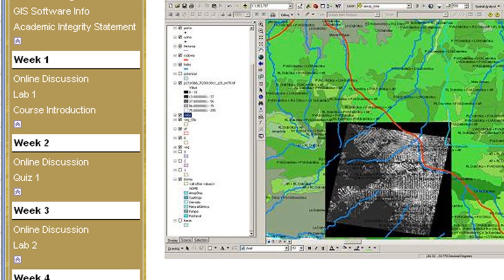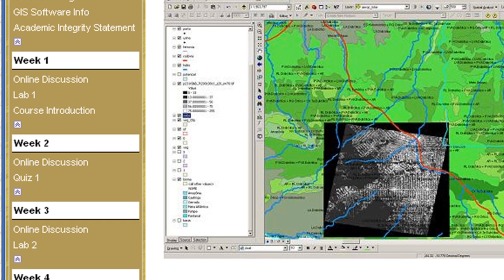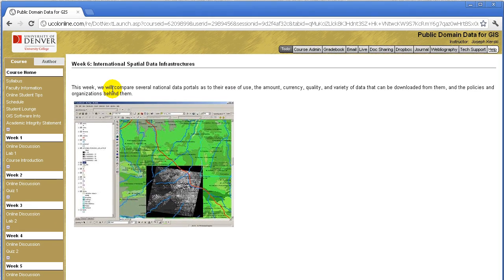This is a ten-week course and in each week I have the students discuss topics that I've posed and also reflect upon their work during that particular week. In week six, we talk about international spatial data infrastructures. This week we will compare several national data portals as to their ease of use, the amount, currency, quality, and variety of data that can be downloaded from them, and the policies and organizations behind them.